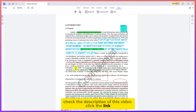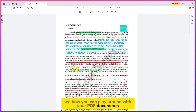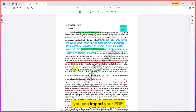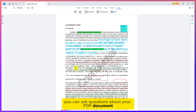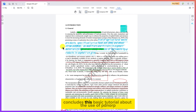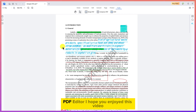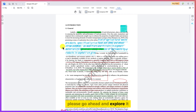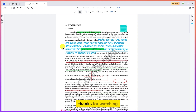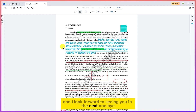I challenge you to check the link in the description, download PDNob, and try it yourself to see what you can do with your PDF documents. It also has an AI feature that lets you chat with your PDF — import a document, ask questions, and get summaries or key details. That concludes this basic tutorial on PDNob PDF Editor. Thanks for watching, and I look forward to seeing you in the next one. Bye!